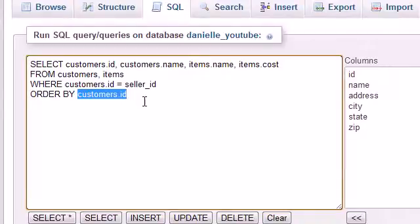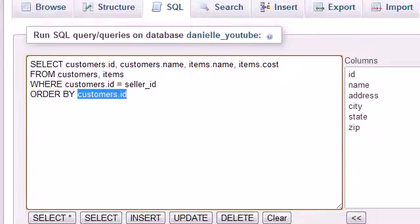That's your simple tutorial on how to join tables. In the next lesson I'll show you an alternative syntax that may be a little easier. Thanks for watching, don't forget to subscribe, and I'll see you in the next video.